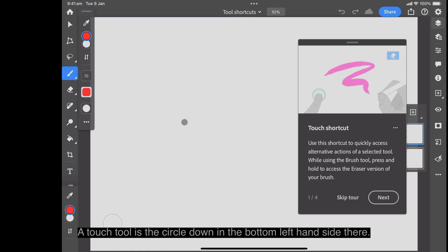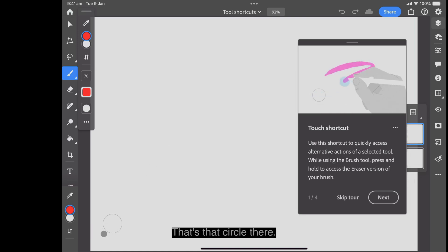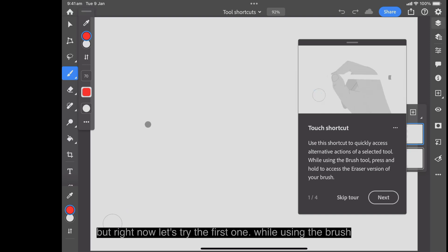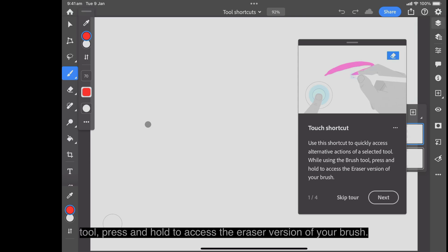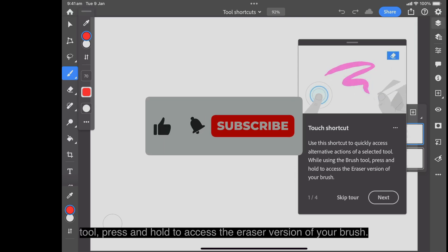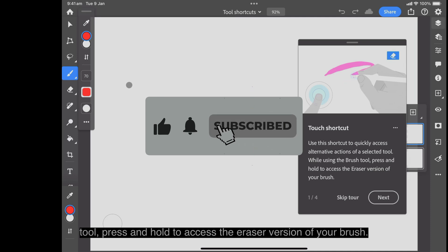The touch tool is the circle down in the bottom left-hand side there. You can move that and I'll show you in a moment. But right now let's try the first one. While using the brush tool, press and hold to access the eraser version of your brush.